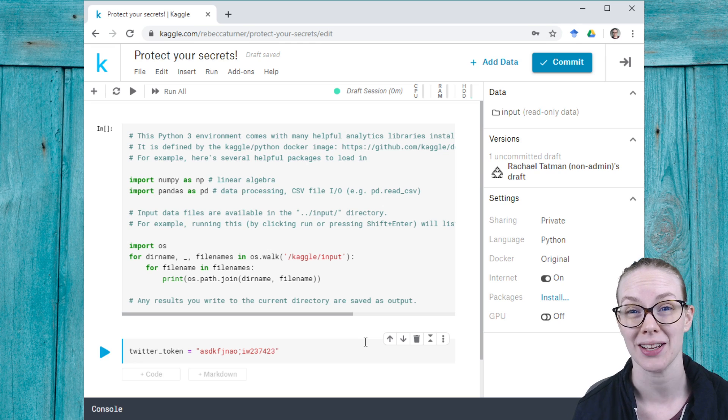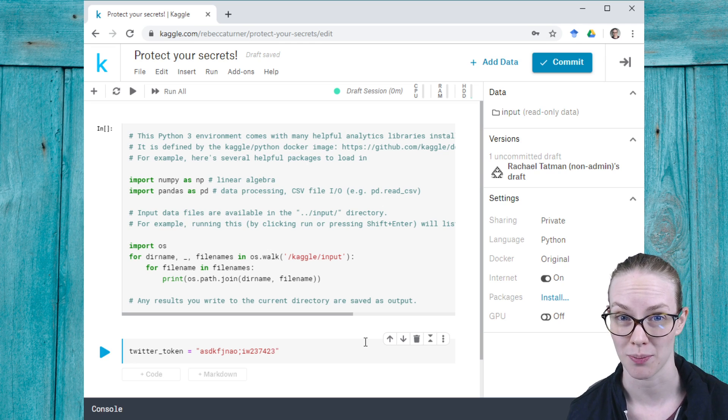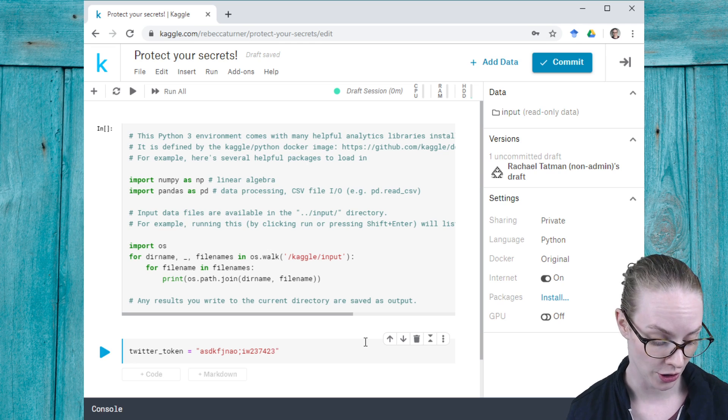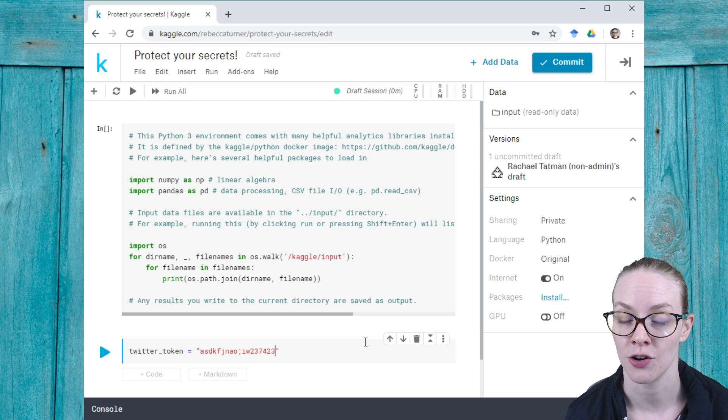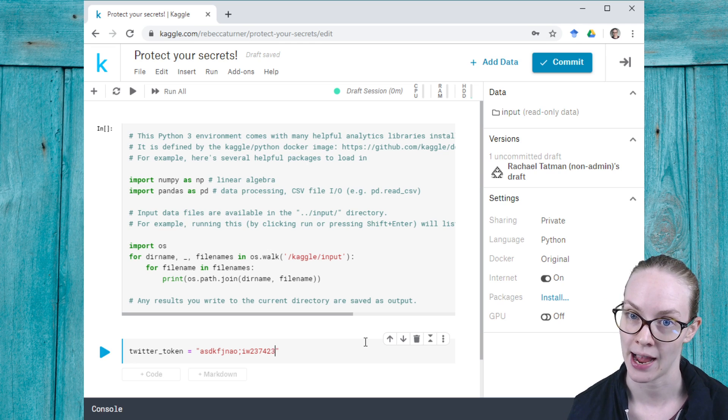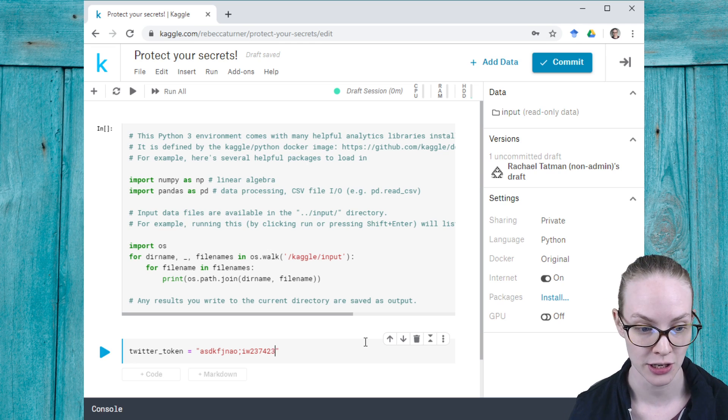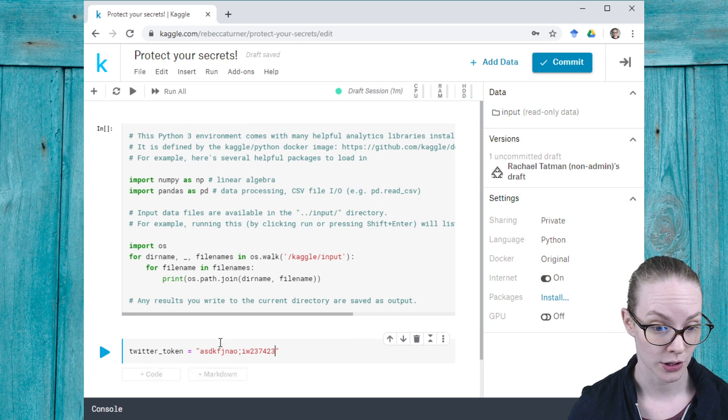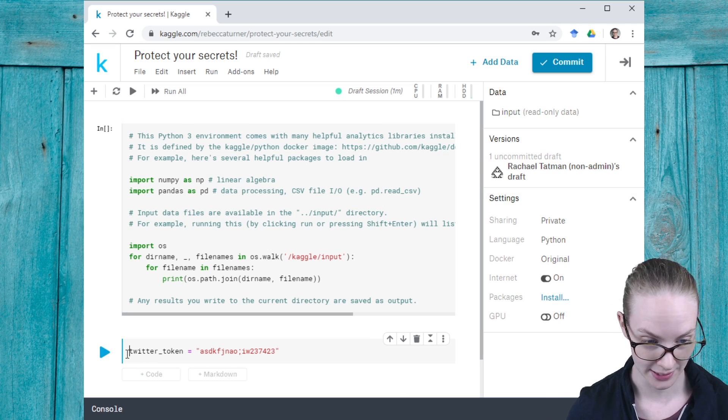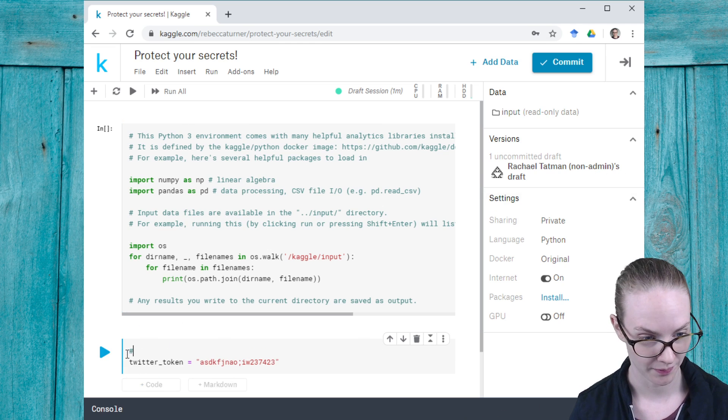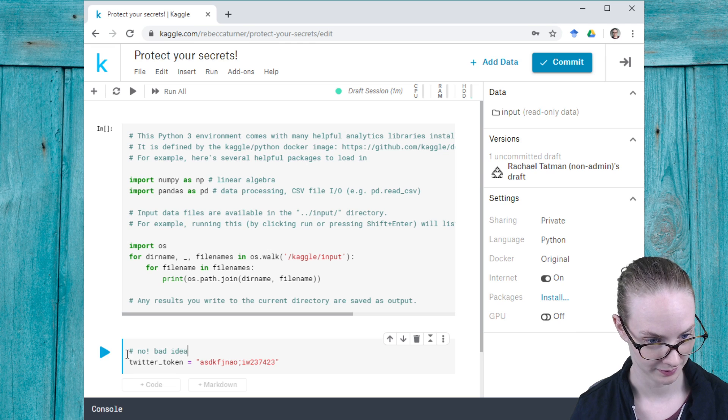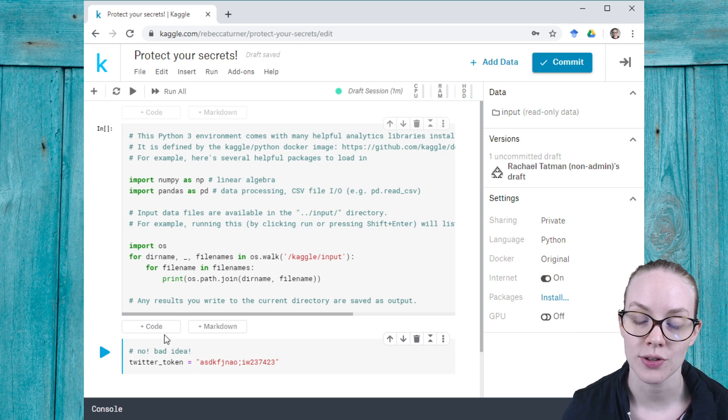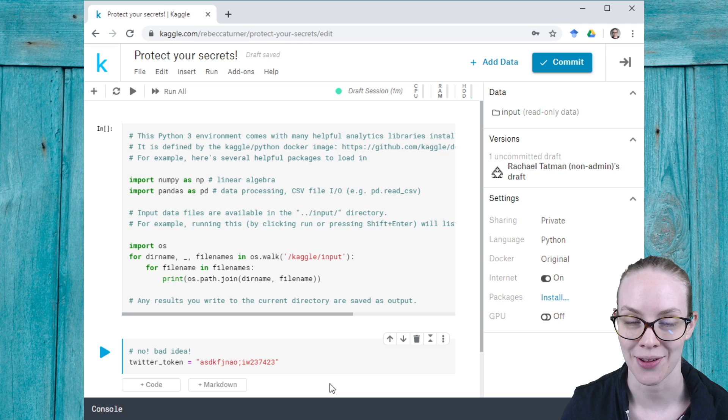It would jeopardize the security of whatever account you are using your secrets for, so don't do this. Instead, you can use a helpful little add-on that we just added to protect your secrets.